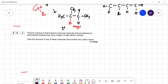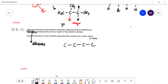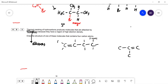Question 8.3: thermal cracking of hydrocarbons produces molecules that are attacked by electrophiles because they have regions of high electron density. Thermal cracking gives mostly alkenes. Draw the structure of one of these molecules containing four carbon atoms — you could draw but-1-ene, but-2-ene, or methylpropene. Any of those is acceptable; put the hydrogens on.